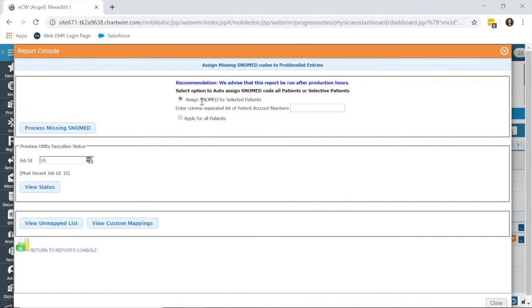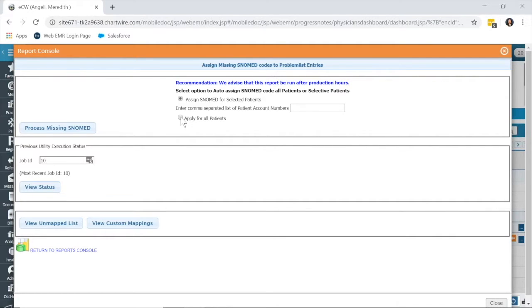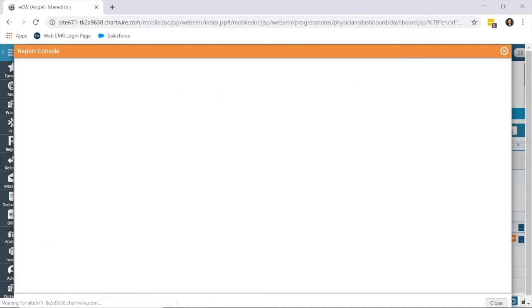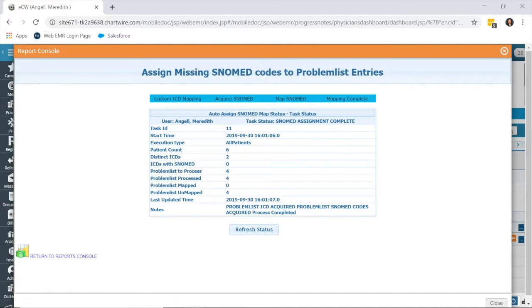Clicking into that report, you want to change this to apply for all patients. What this is going to run is it's going to find any patient with an ICD-10 code on their problem list that's not linked to a SNOMED code and do that linking for you. So, once you click the bubble for apply for all patients, click process missing SNOMED.